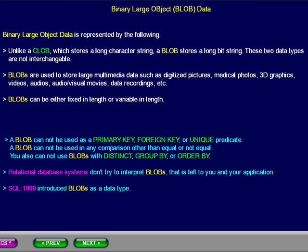Binary Large Object Data is represented by the following. Unlike a CLOB, which stores a long character string, a BLOB stores a long bit string. These two data types are not interchangeable.